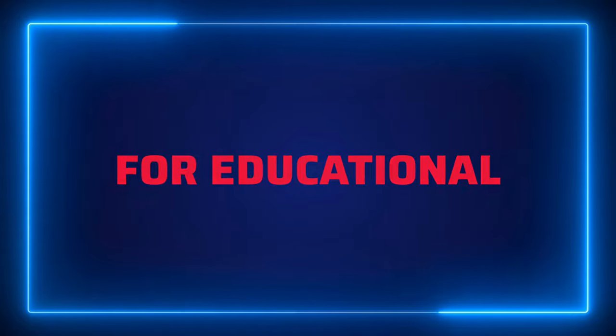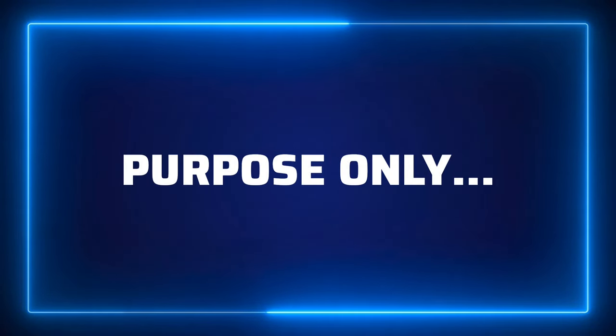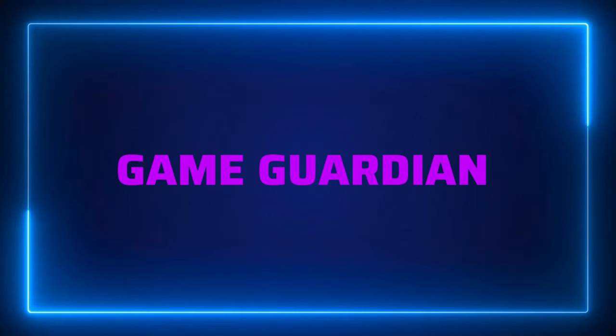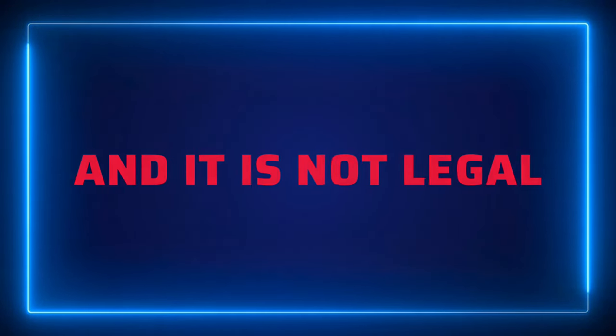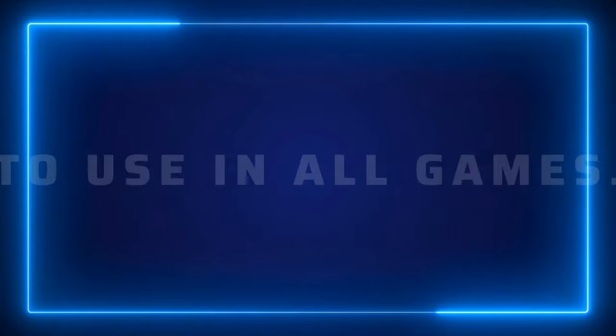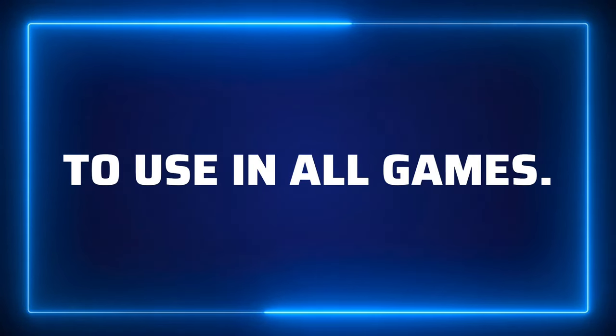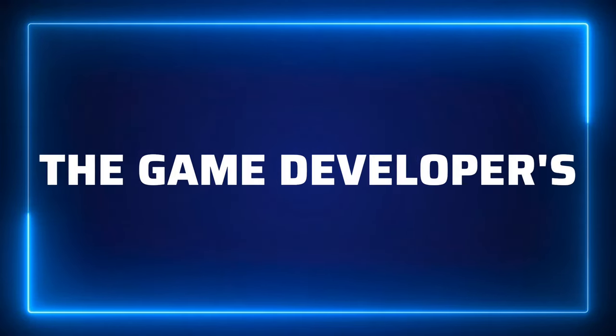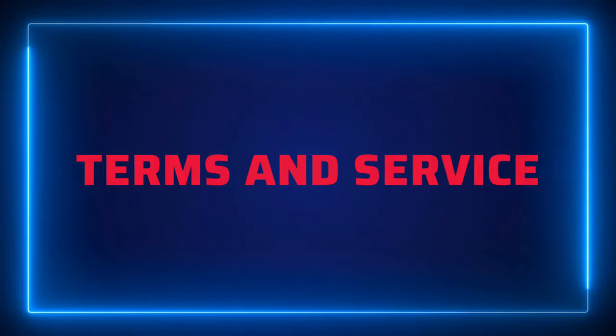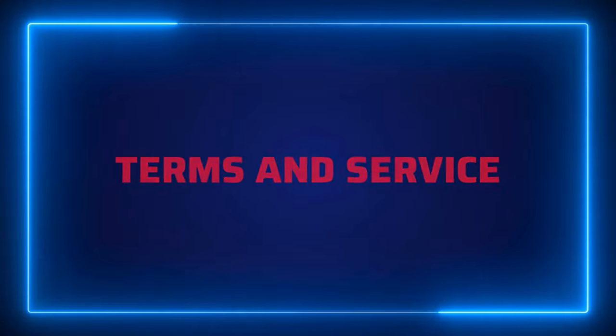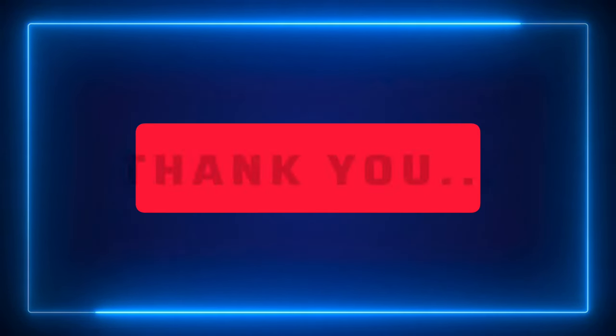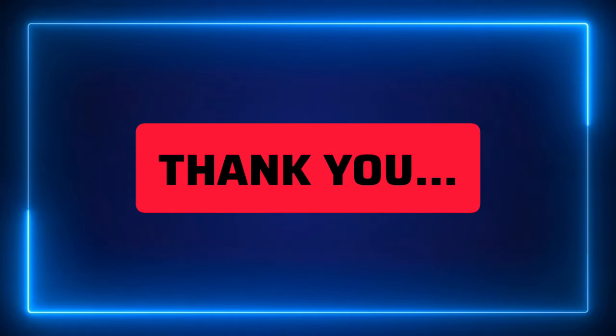Remember, this video is for educational purposes only. Always use GameGuardian ethically and it is not legal to use in all games. Always respect the game developer's terms and service and get permission if needed. Thanks.